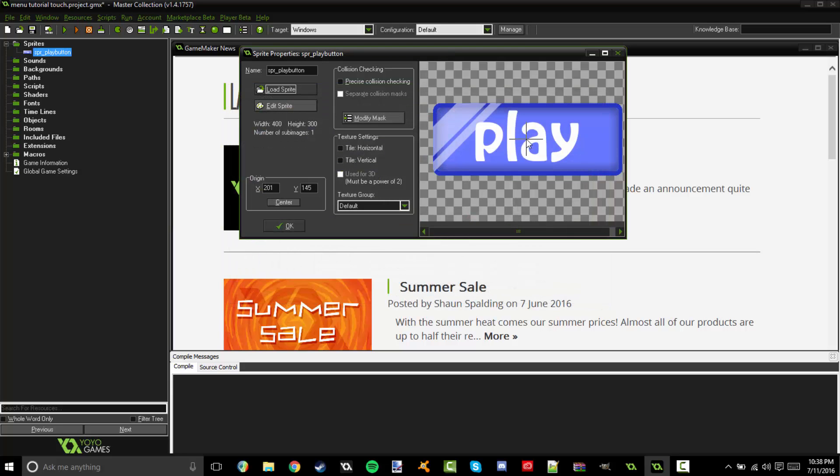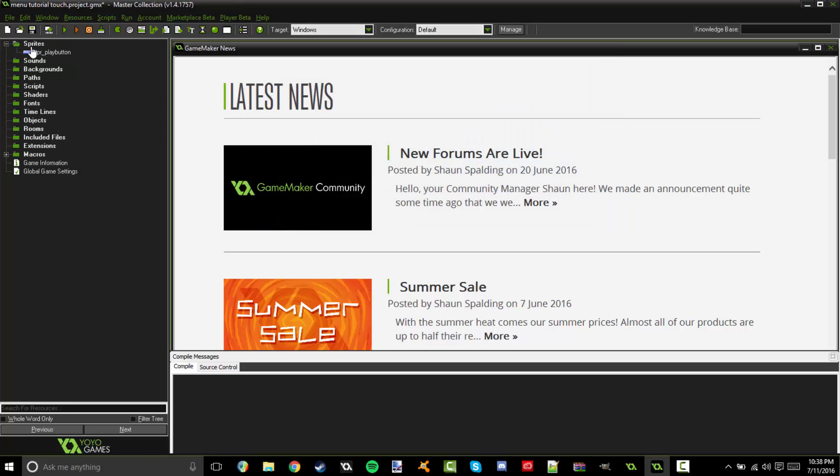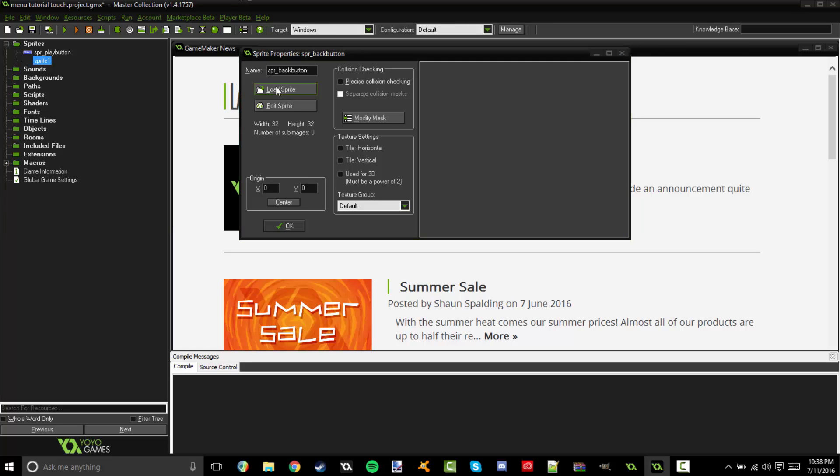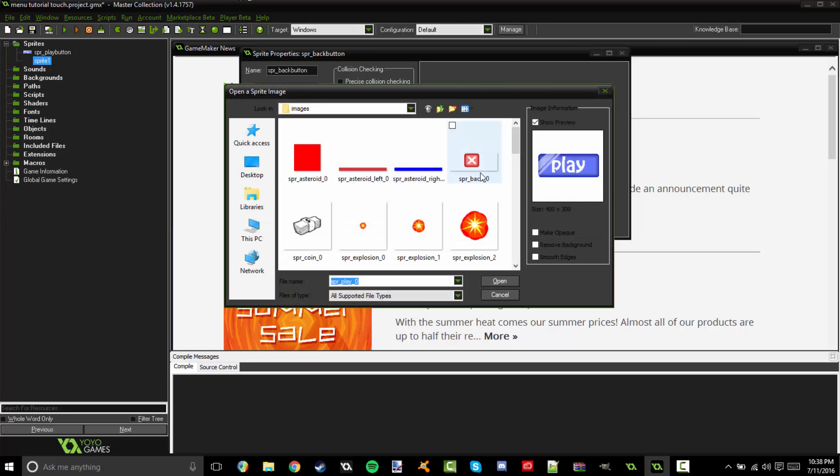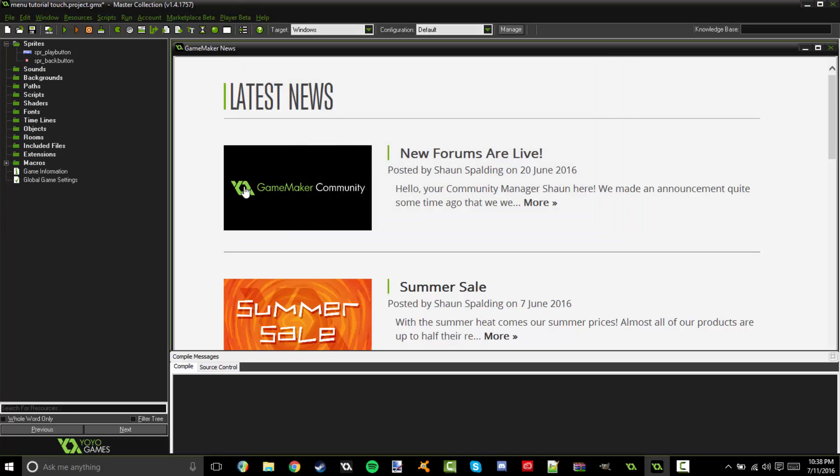Then I'm going to go ahead and center that with the origin, that's what it's called. I'm going to go ahead and right click and create another sprite and call this one SPR back button. There we go. Then center that. So now that is our two sprites for right now.